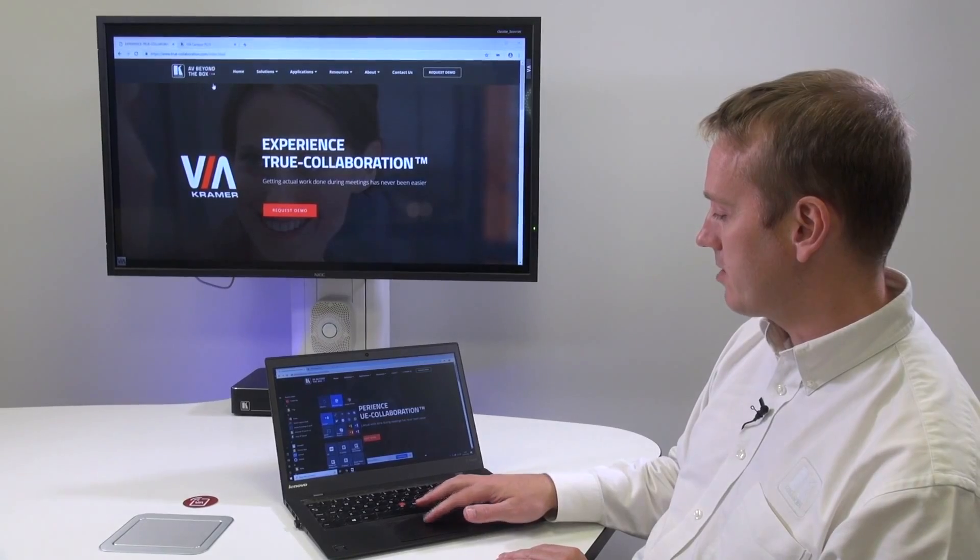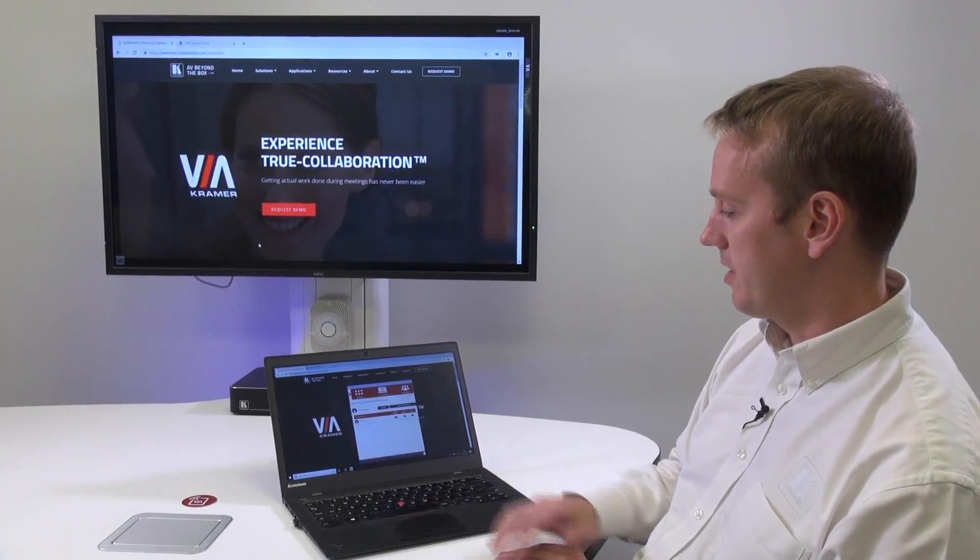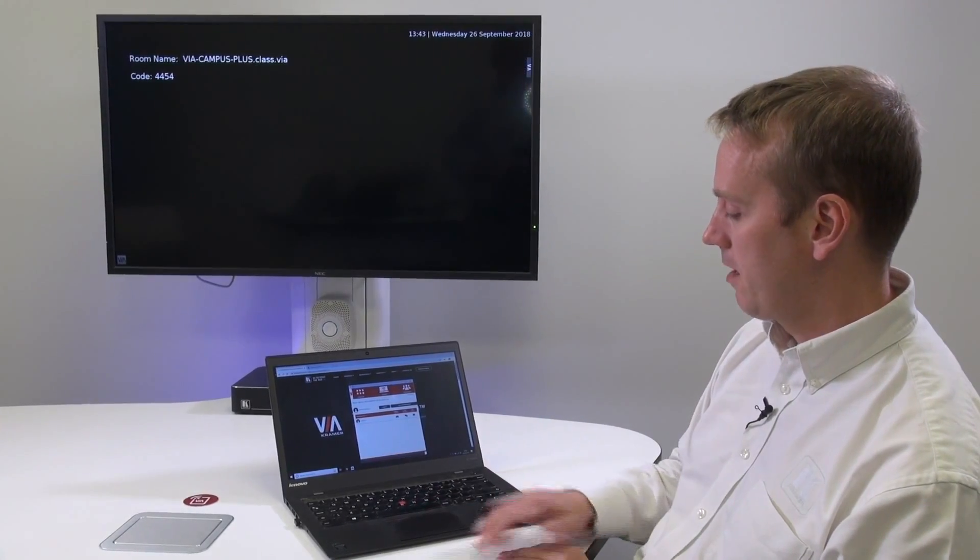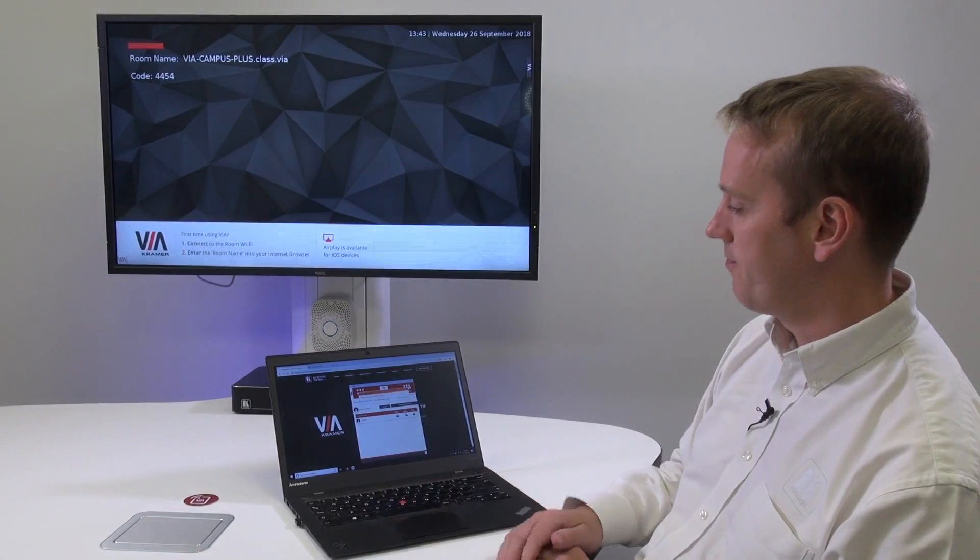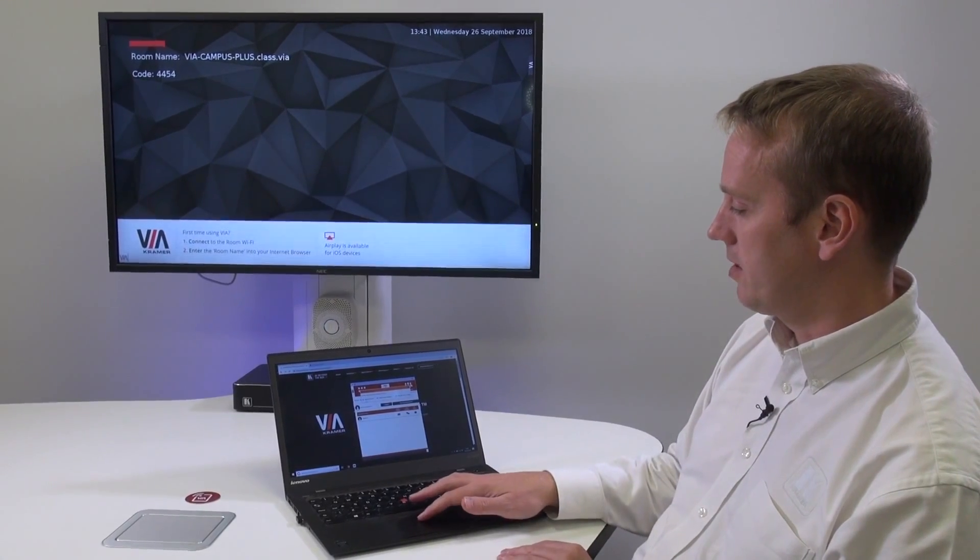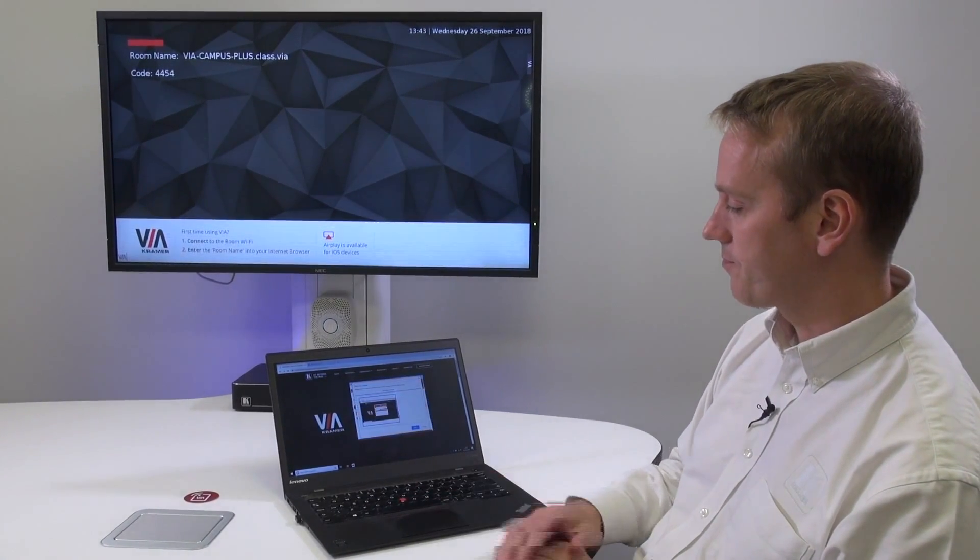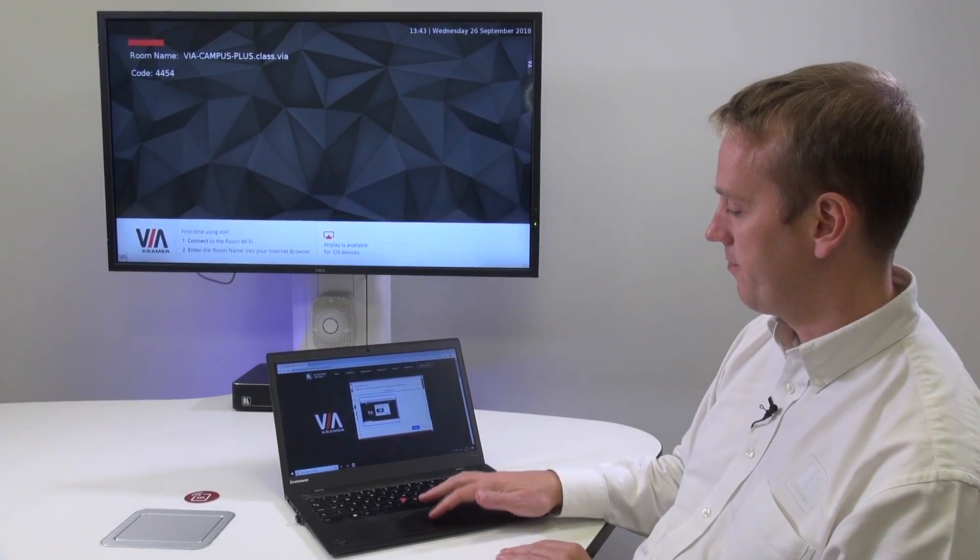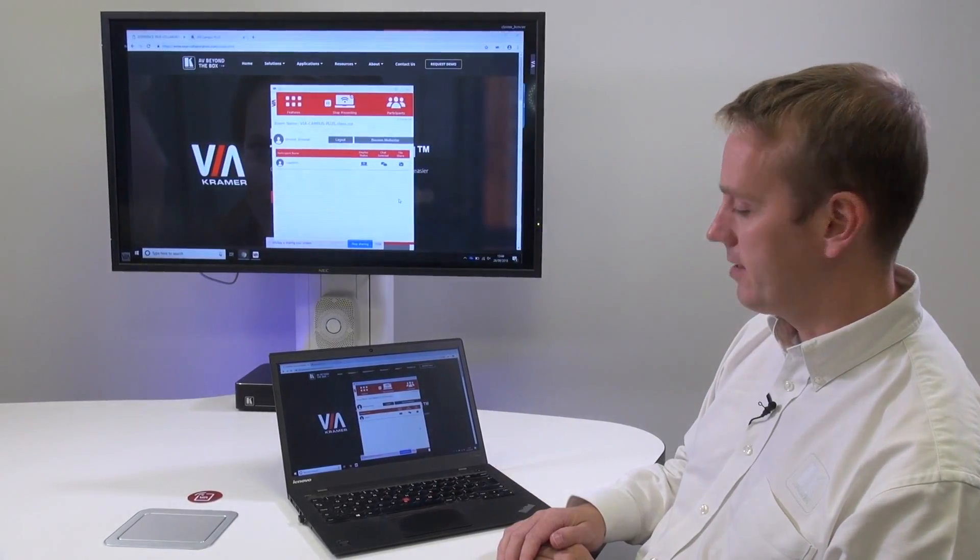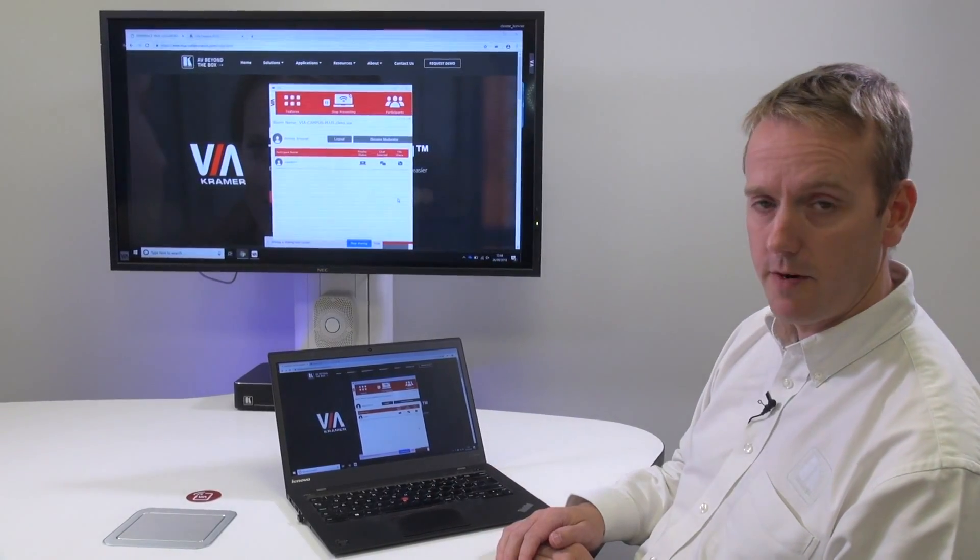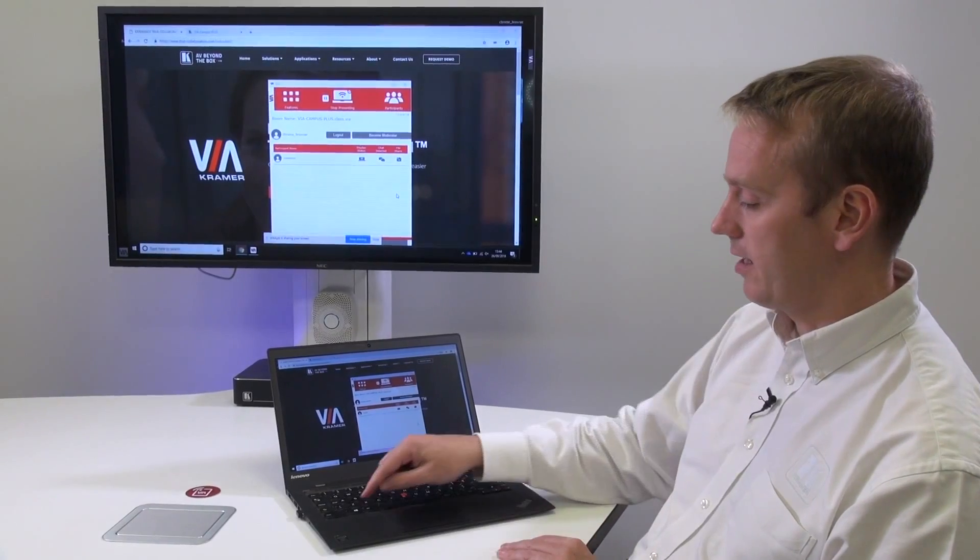Coming back to the Via icon, I will stop presenting. I will now press present. This time I would choose the entire screen. Press share and now my entire desktop environment is mirrored to the display.